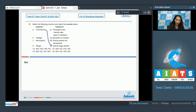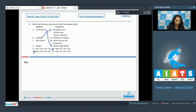B — Ustilago: it is a member of Basidiomycetes where karyogamy and meiosis take place in the basidium. So B matches with option one, and option one is ruled out from others. So A matches fourth, B matches first. C — Neurospora: it is a sac fungus, meaning a member of Ascomycetes, where sexual spores are ascospores. So C matches with third.